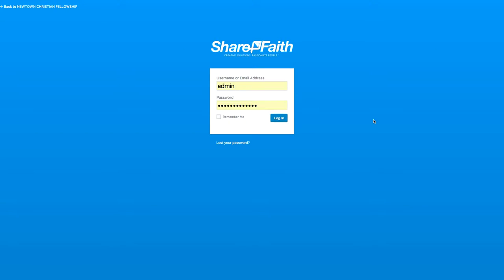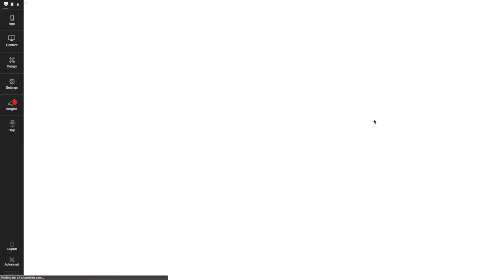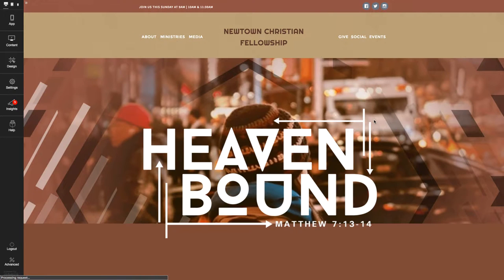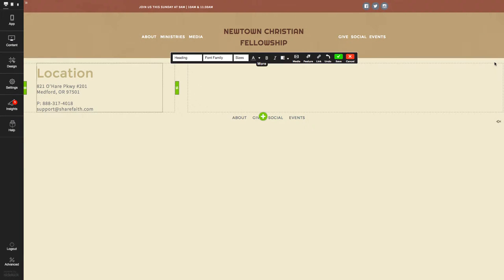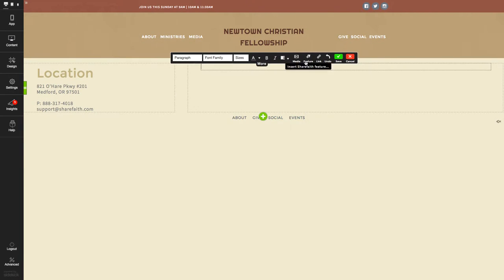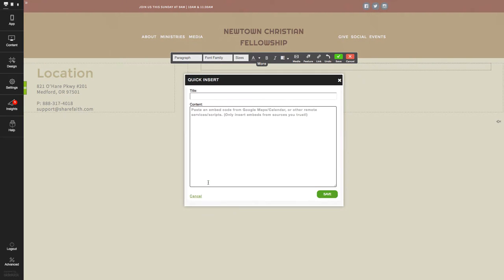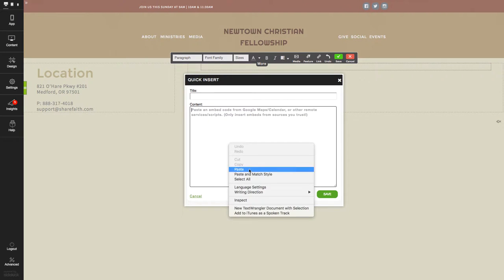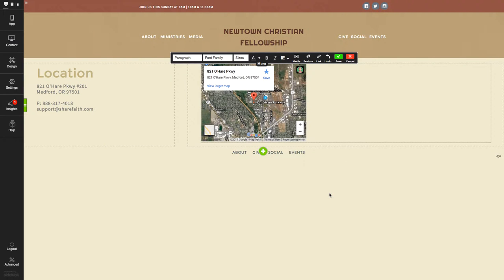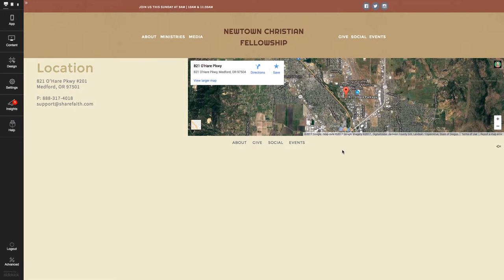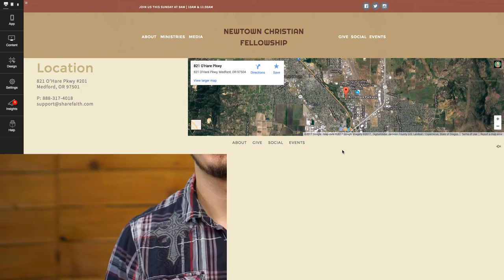From there, go to your contact page where you plan to add the map, then edit the page and click insert ShareFaith feature. Select HTML and paste the code into the box. Save the code, then save the page, and then you're done.